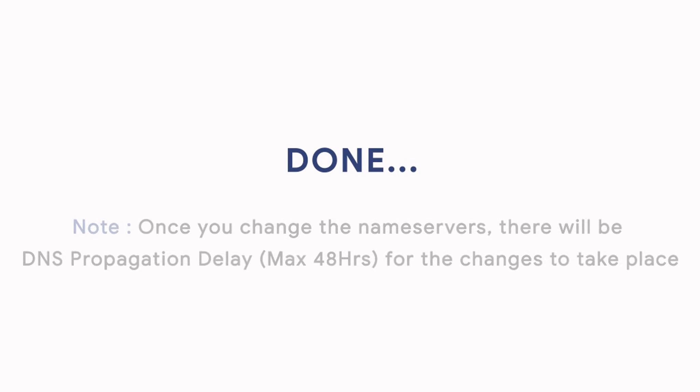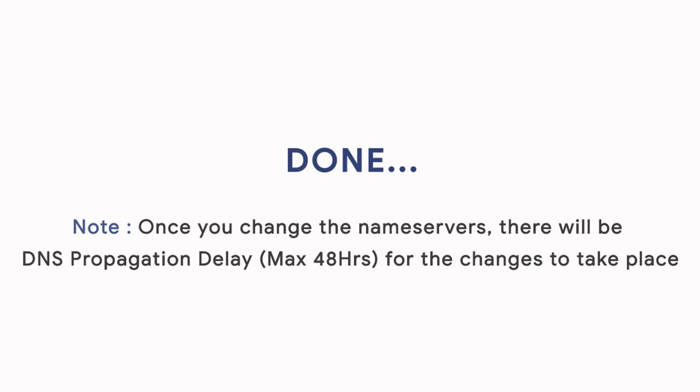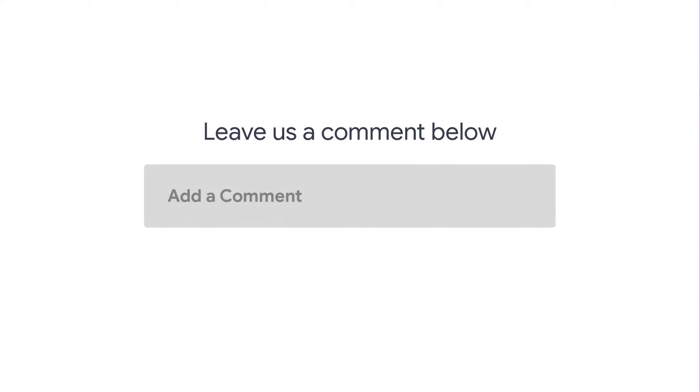You're done! Once you change the nameservers, there will be a DNS propagation delay of maximum 48 hours for the change to take place. Leave us a comment below if you still have any queries.